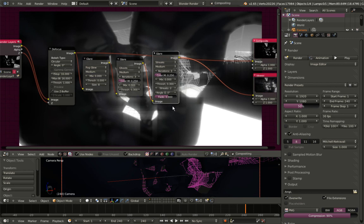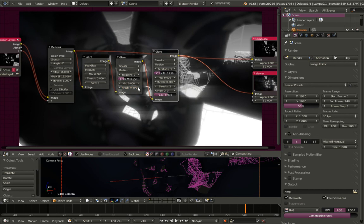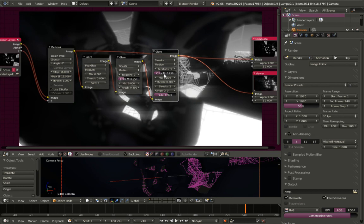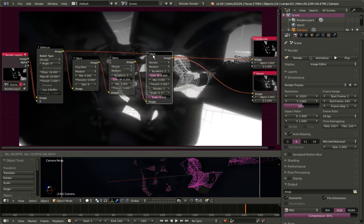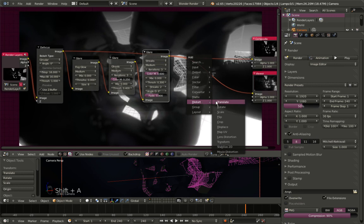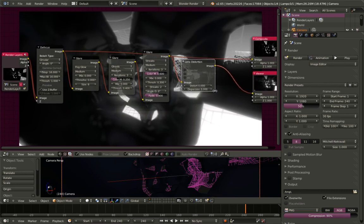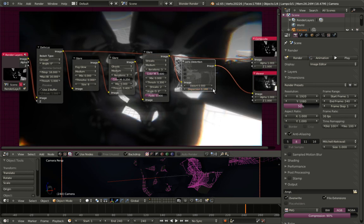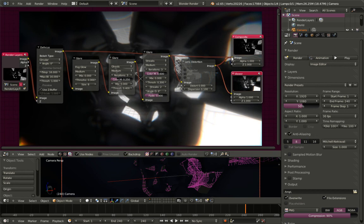For the streaks I'll also change the color modulation from 0.25 to 0.6. Time for a final node — I'll hit Shift+A, go to Distort, and select Lens Distortion. For the lens distortion node I'll add some dispersion, setting it to 0.1. To have everything appear in the final render, take the output from the final compositing node and make it an input for the Composite node.